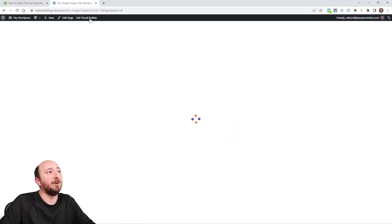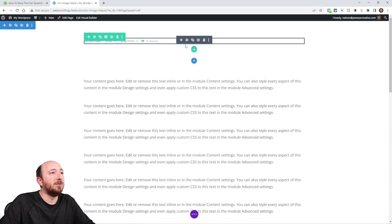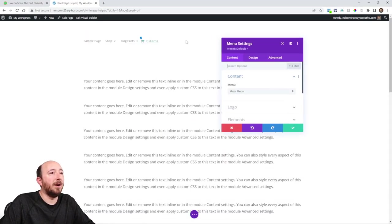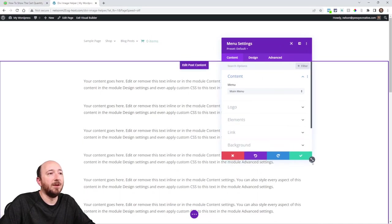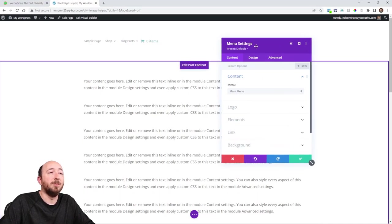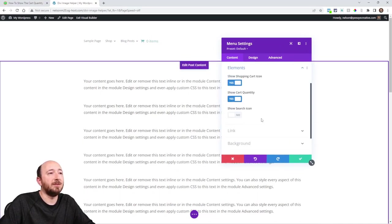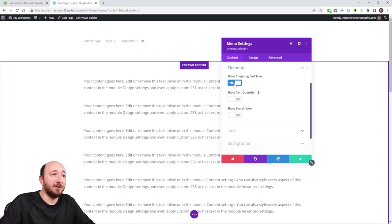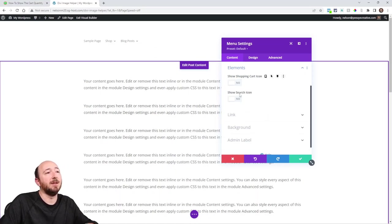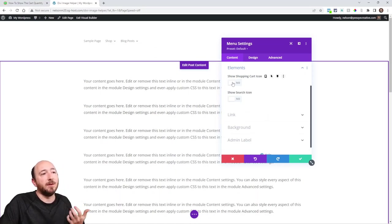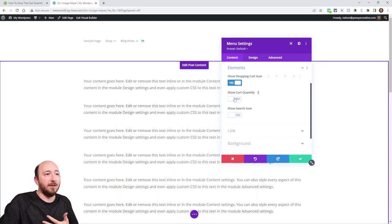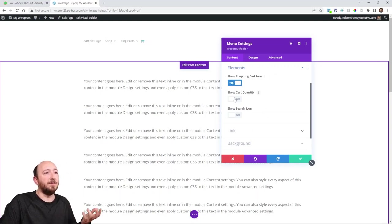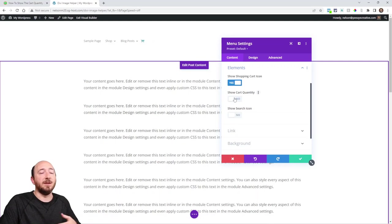It's just a setting, right? I have it on obviously, but it's in the elements toggle. Okay. So open your menu settings, elements. And when the show shopping cart icon is enabled, so first you would have to enable that, then enable show cart quantity. See that? You can see it being turned on and off. It's that simple.